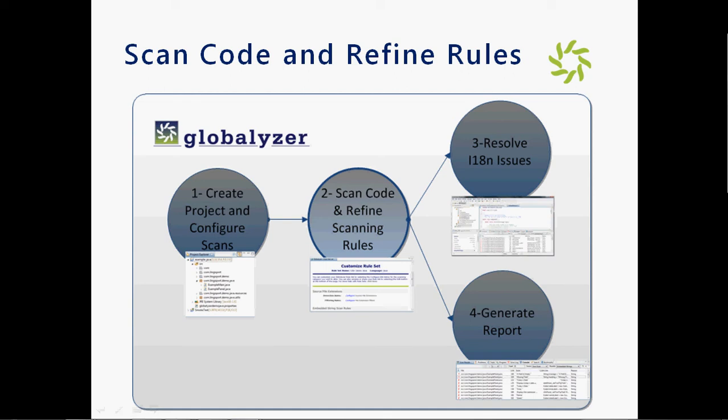In this section, I will focus on scanning code and refining rule sets. I have created a project on a scan and I will be using the workbench and the server.